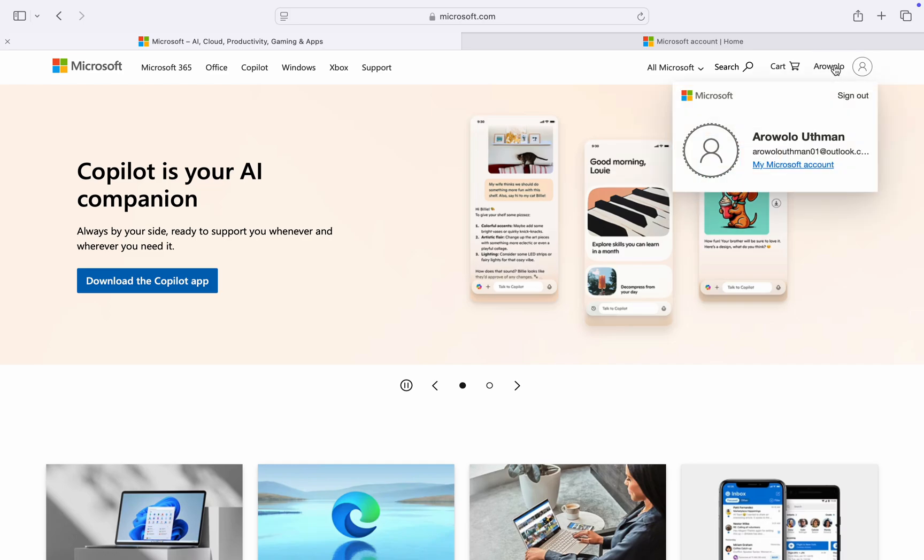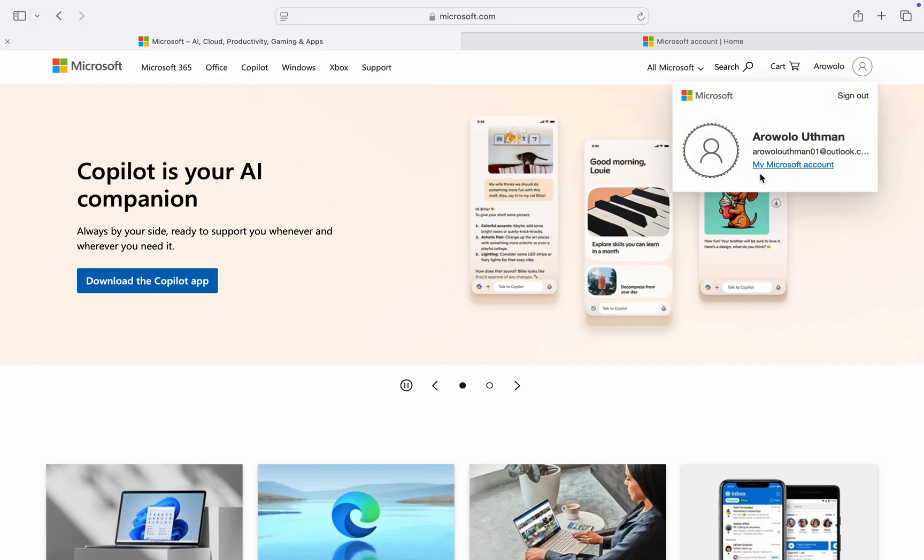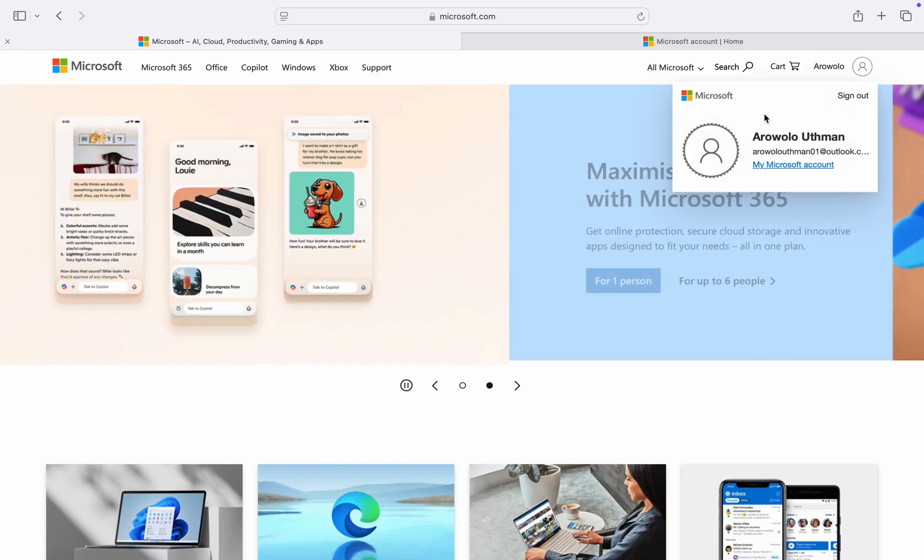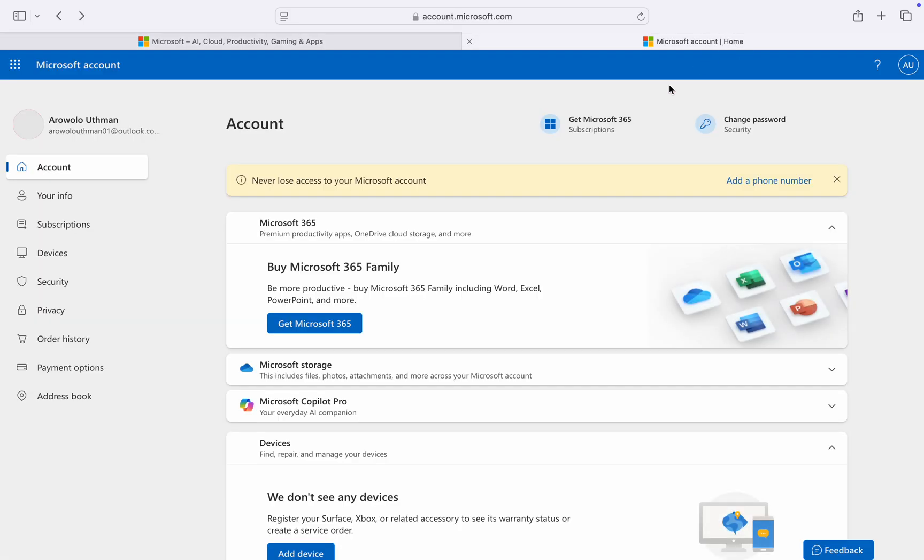Once you've signed in, click on your name and then click on 'My Microsoft account.' This will take you to your account page.